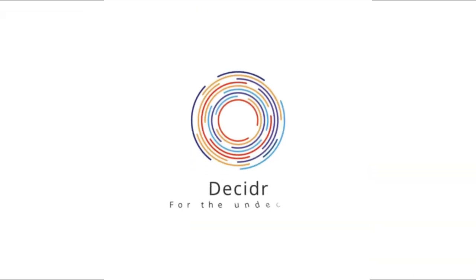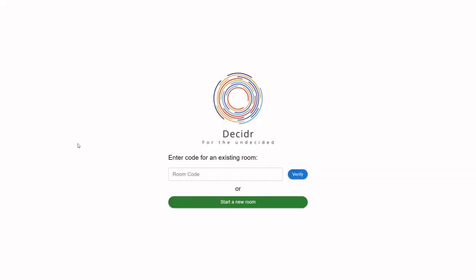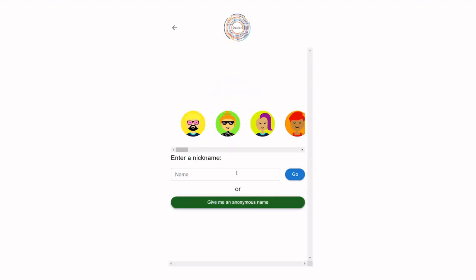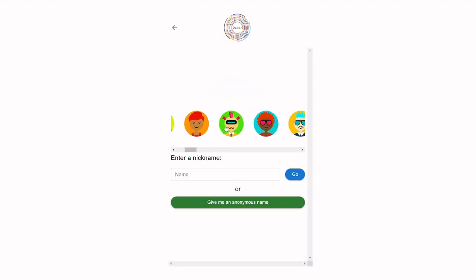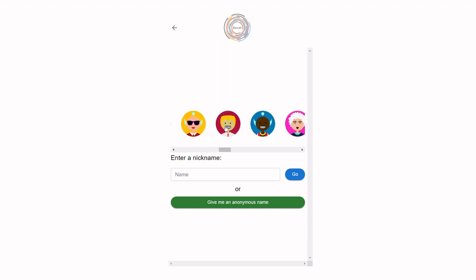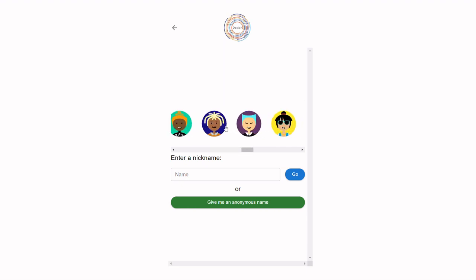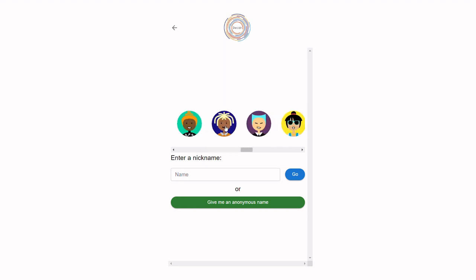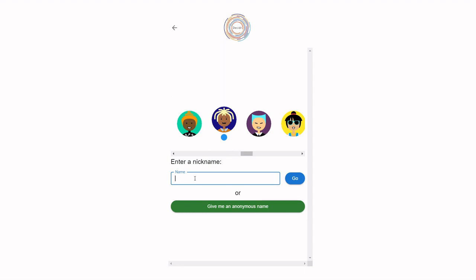Introducing Decider — our innovative web-based application that offers an elegant and user-friendly solution to this common problem of indecisiveness within groups. By enabling an appointed admin to initiate a decision-making session and invite participants with a unique code, Decider streamlines the decision-making process.